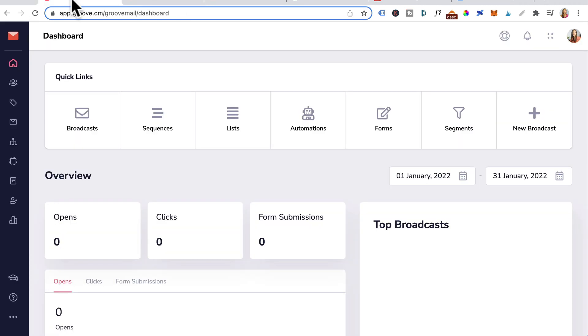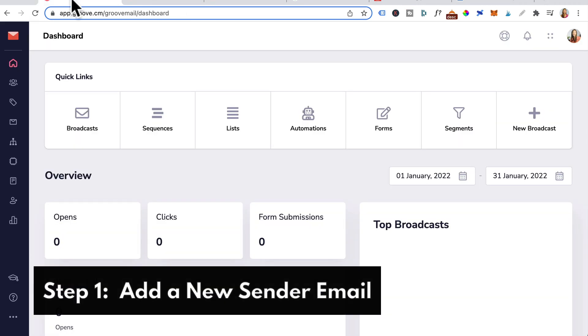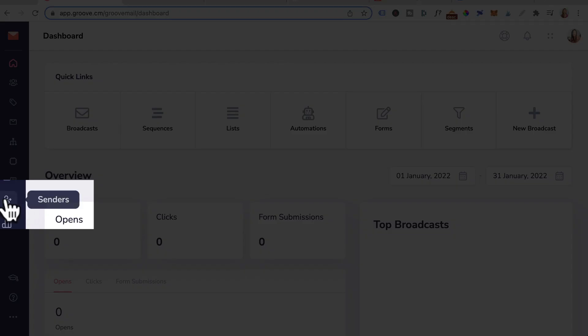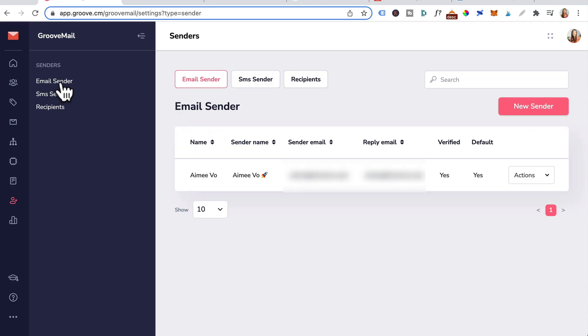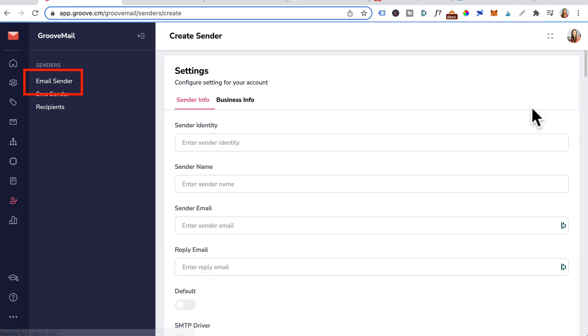Once you've done that, log into GrooveMail and step one is adding a new sender email address. Head to this icon which is senders, click on it and click on email sender. Over to the right, click on new senders.